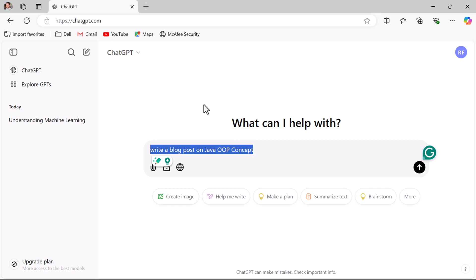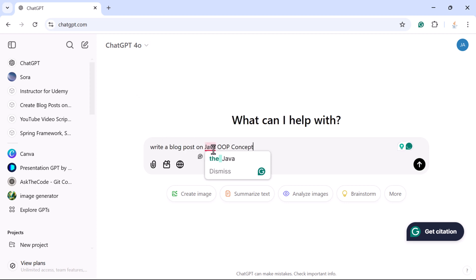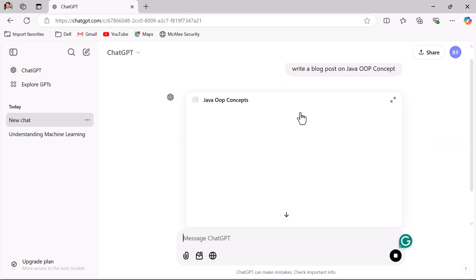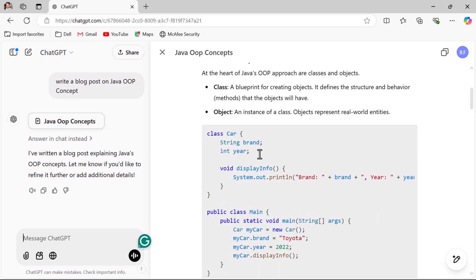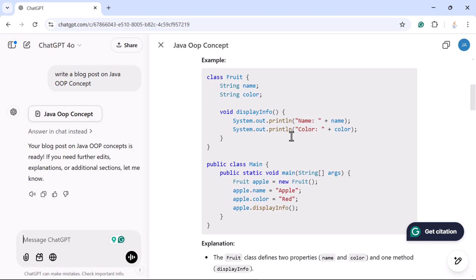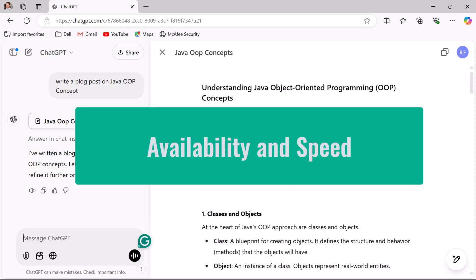We will give the same prompt to the paid version as well. Going to the paid version, creating a new chat — here the model is ChatGPT 4o, the paid version. Entering the prompt: write a blog post on Java OOP concepts. Submitting both prompts, you can see the free version response has less detail, while the paid version generates content that is more accurate and detailed.